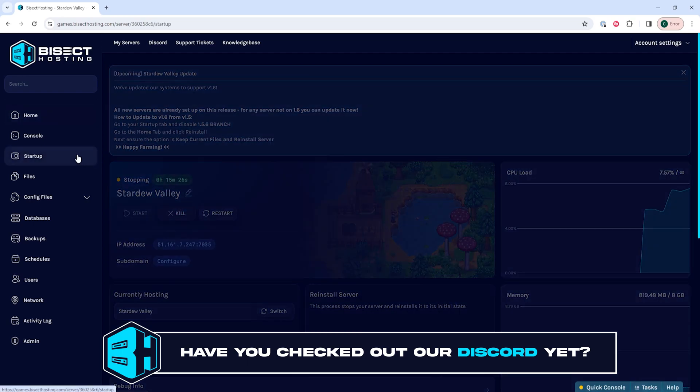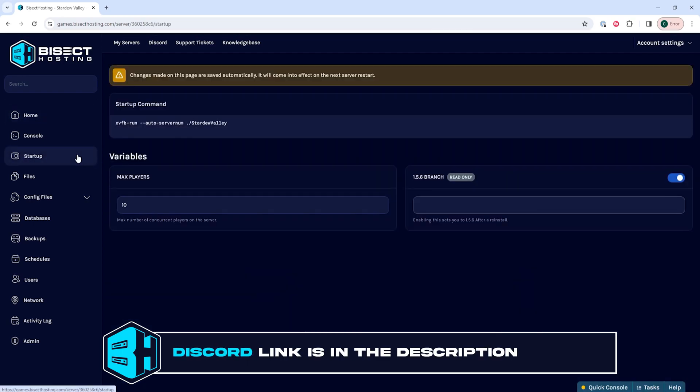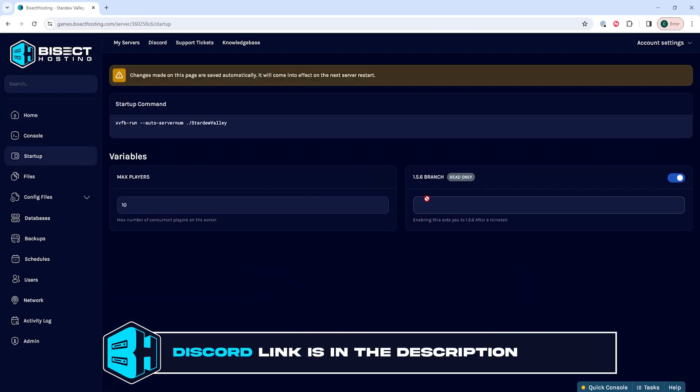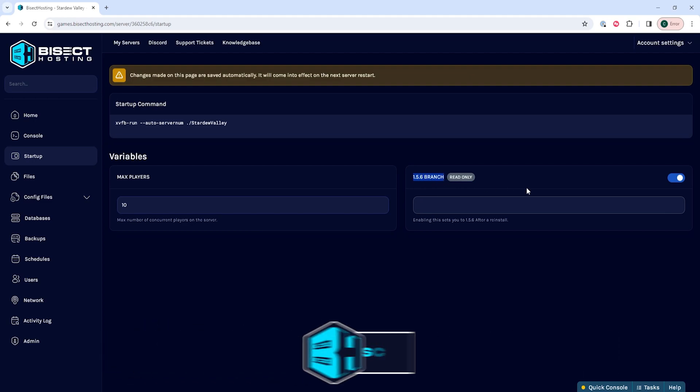We'll then go to the startup tab. And on the 1.5.6 branch, we're going to turn this button off.